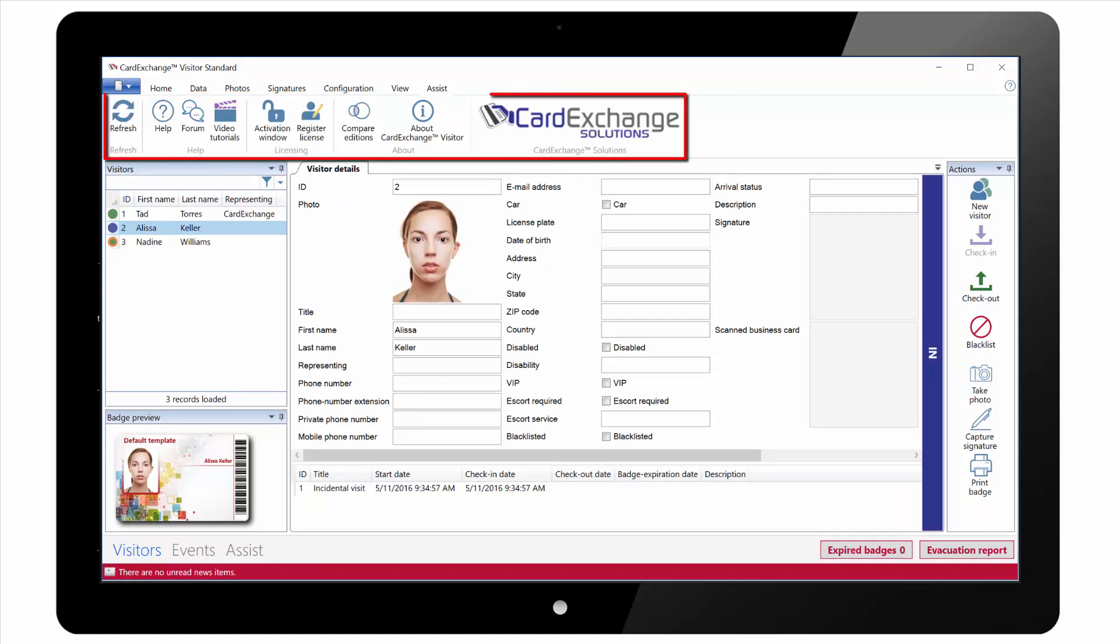Under the Assist tab we have links to our website for the online help manual, to our end user forum, to video tutorials such as this one. You can also activate and register the software directly from here and we can compare editions on our website.